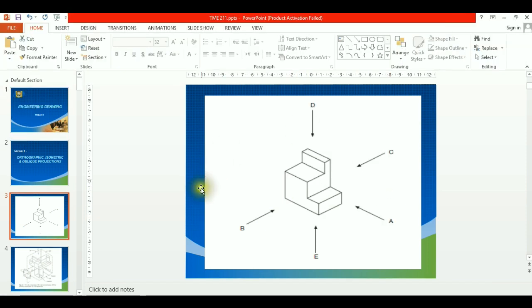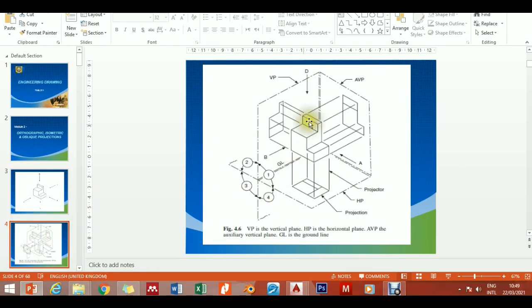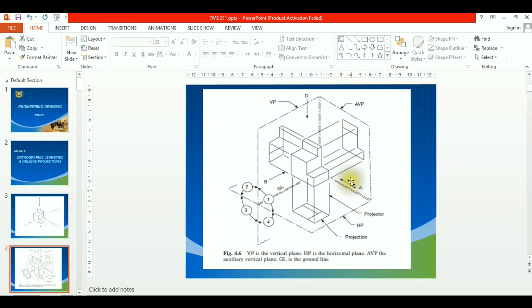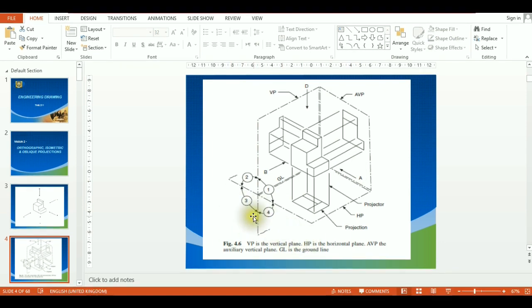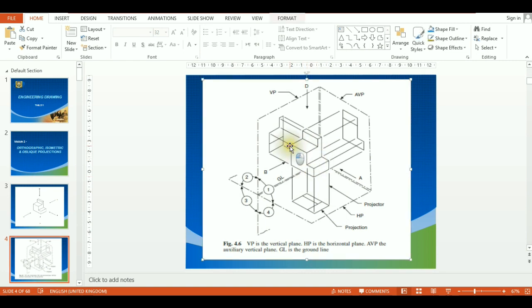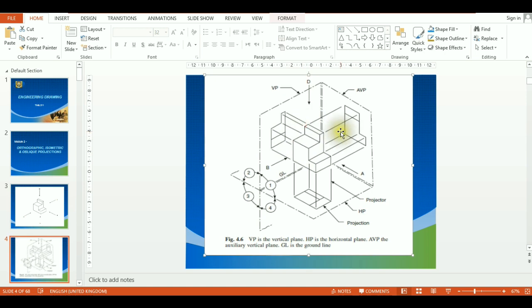You want to project these views to the planes and see what they look like in first angle or third angle. If I put the object in the first quadrant, I refer to it as first angle. If I put it in the third quadrant, it's third angle. In the first quadrant, assume the object is placed at the middle of the box — this is just for description purposes.